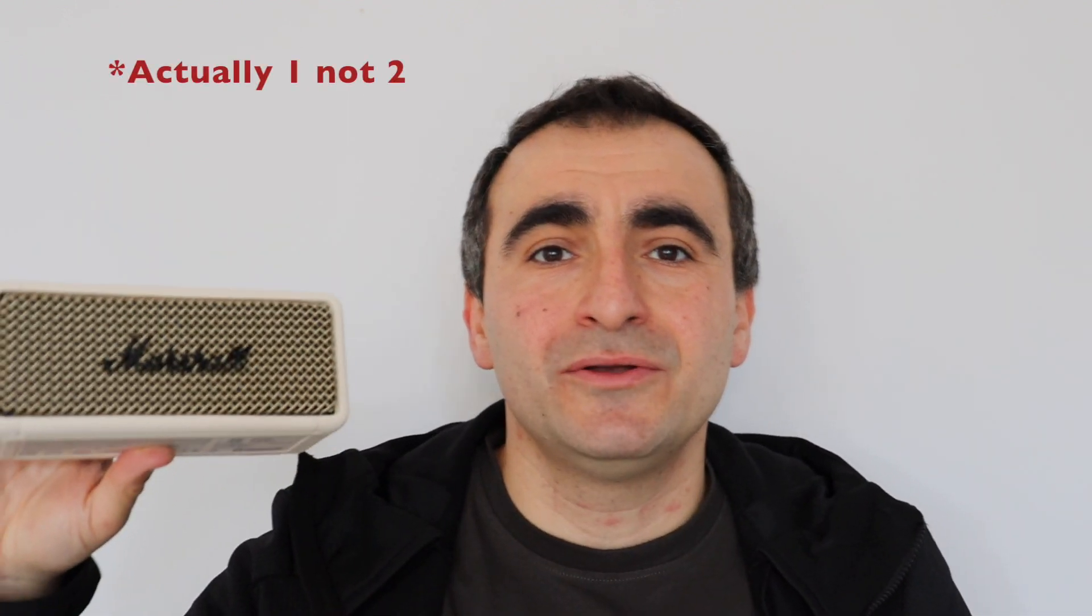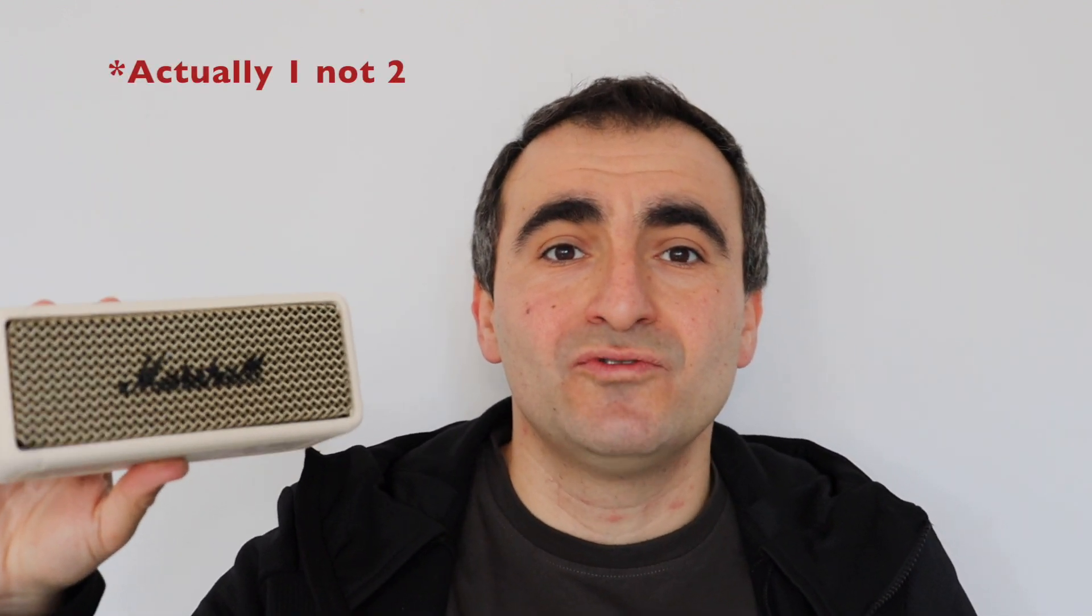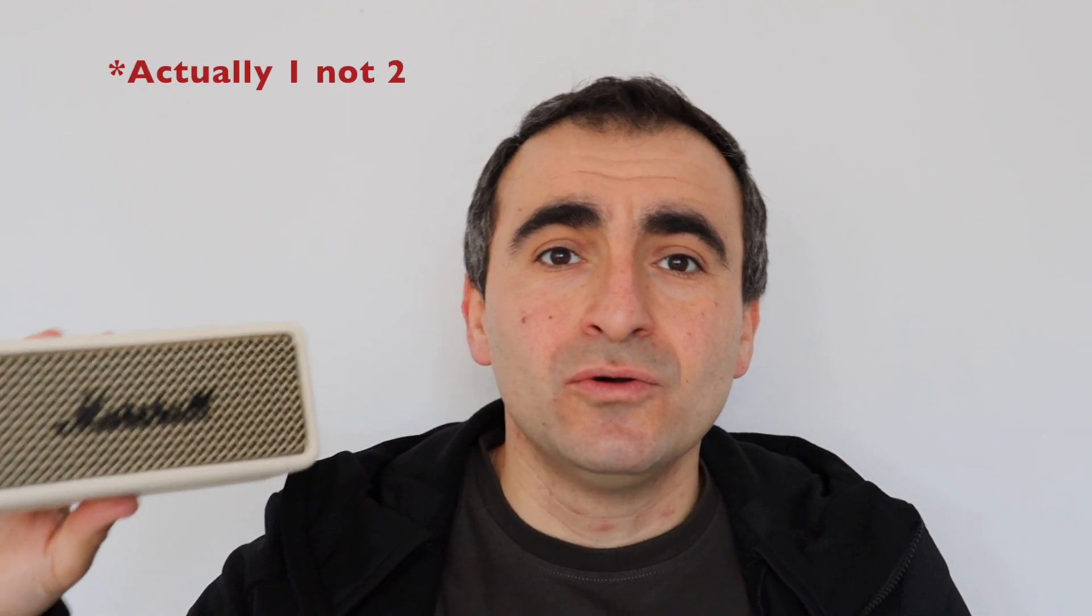Thank you very much for watching this video. I hope it was useful. At the end, I would like to wrap it up with a few conclusions. I have to say that this Marshall Emberton 2 Bluetooth speaker looks really cool. The sound is good. However, I didn't like how it is made.